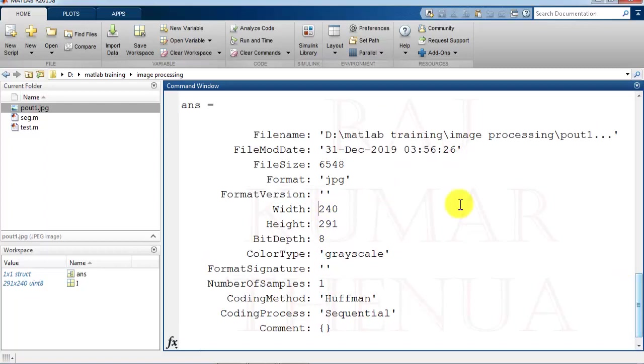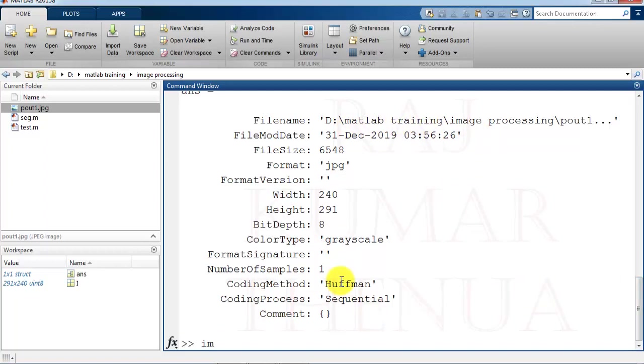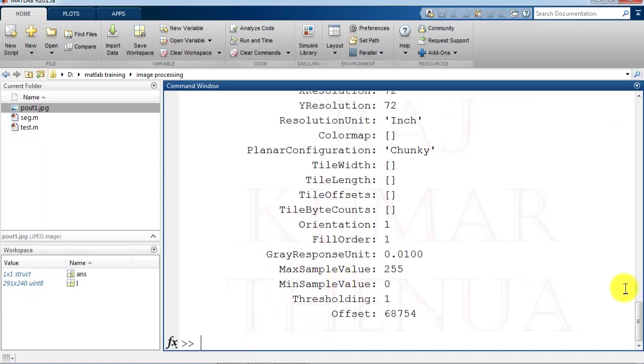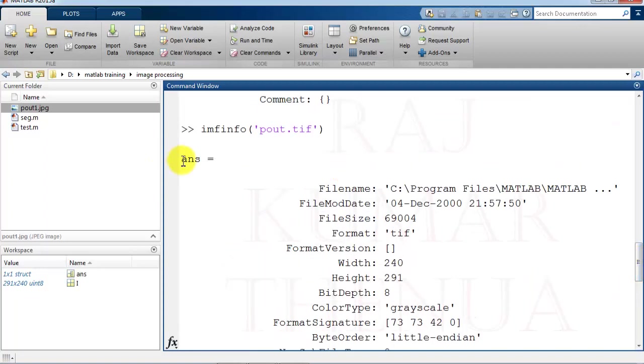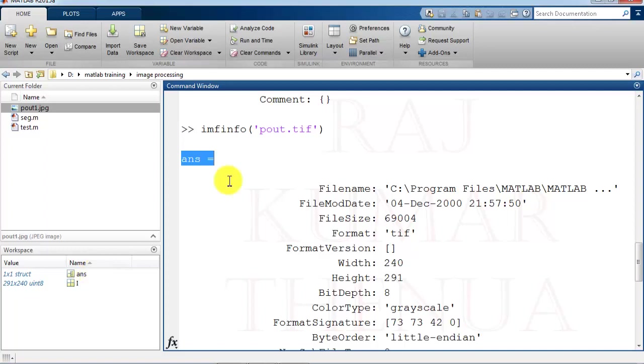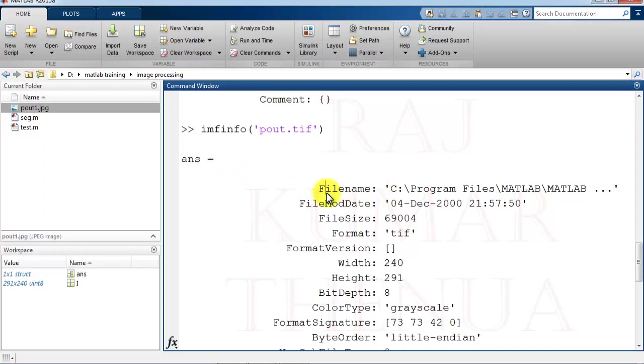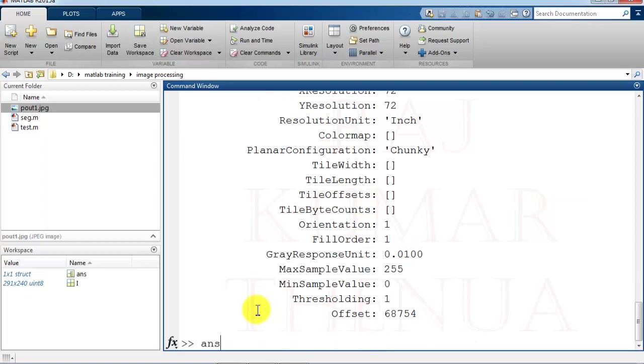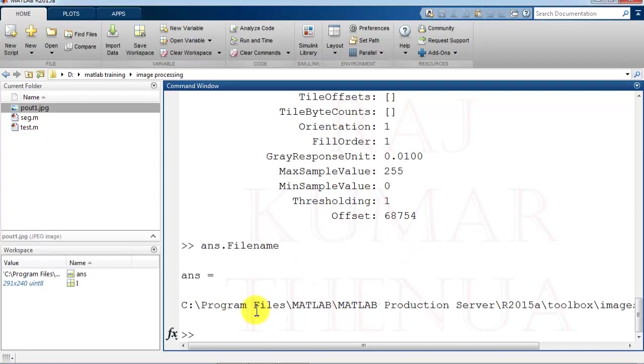Now I was telling that how we can access the complete path. So just check the file info of first image. First image was pout.tif. So now this is available in the answer. Now you can check here answer is a structure. So how we can extract the data from a structure? I have told you in my video, so I am again telling you. Suppose you want to extract this data. This is the part of the structure. If you want to access this particular field, then how you can access? So this is the file name. You can access this by writing answer, that is the structure name, dot file name. And click, so you get the complete path.